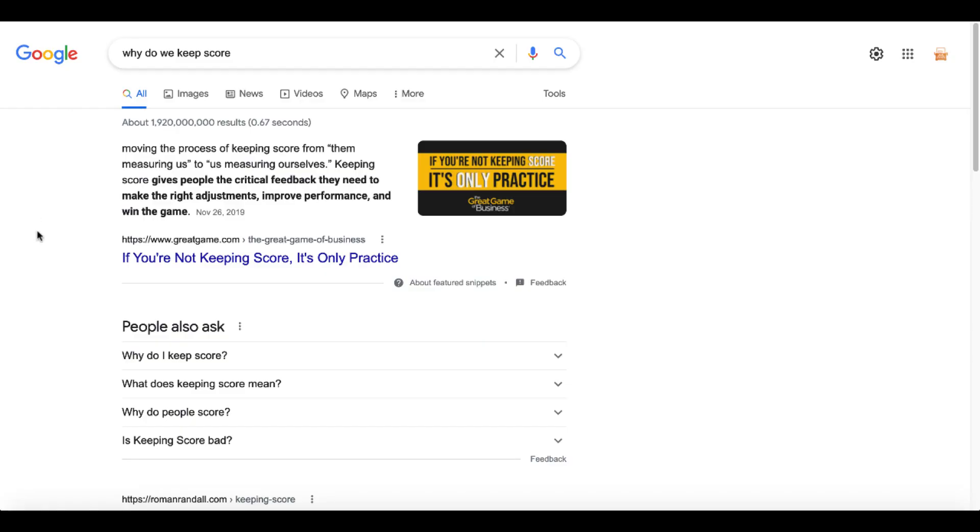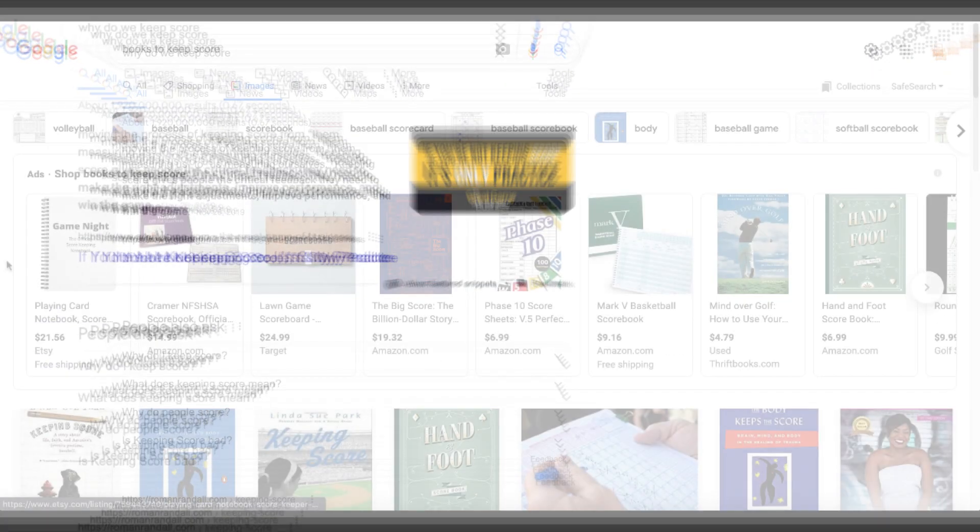The answer is simple. Keeping score gives people the critical feedback they need to make the right adjustments, improve performance, and win the game.